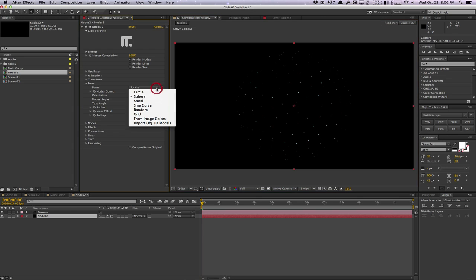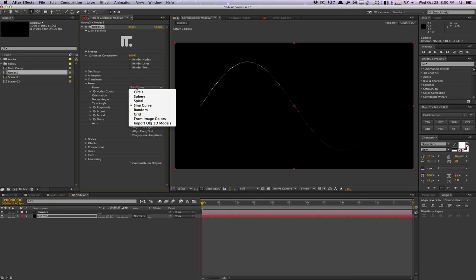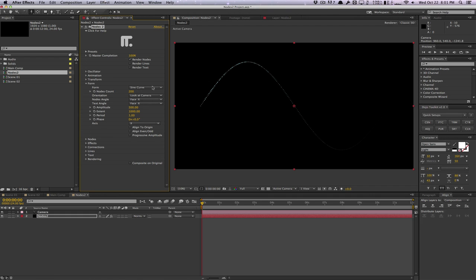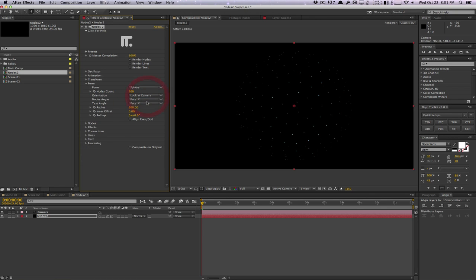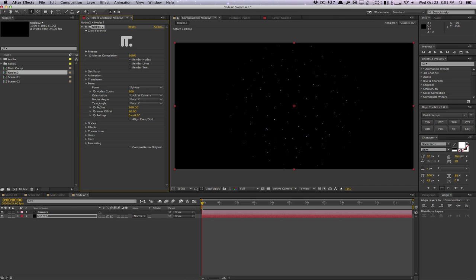In the Form tab, you can see the basic idea of how to create shapes within Nodes. Right now we're using a sphere, but we can change it to a circle. We can change the node count or particle count, use a sine curve, and even import from OBJ — which I'll show in a few minutes. This is where you change all the parameters of your shape, kind of like the geometry section in other plugins. We can control orientation of particles, amplitude, radius, inner offset, and rolling to twist our sphere.